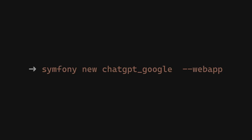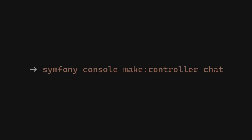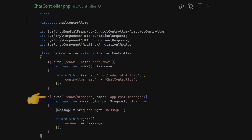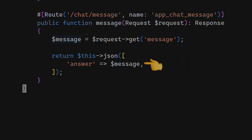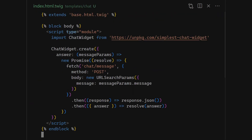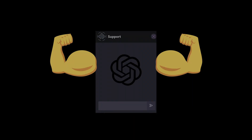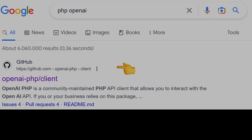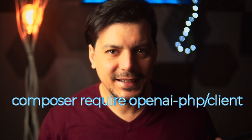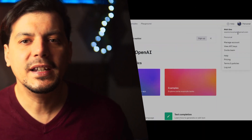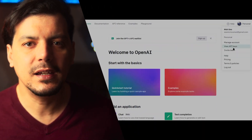We will start by creating a Symfony application and make a chat controller with the endpoint that will answer our chat messages. Now install the simplest chat widget. Let's make our chatbot a little more smarter by setting up the PHP OpenAI client — it is easy and straightforward.